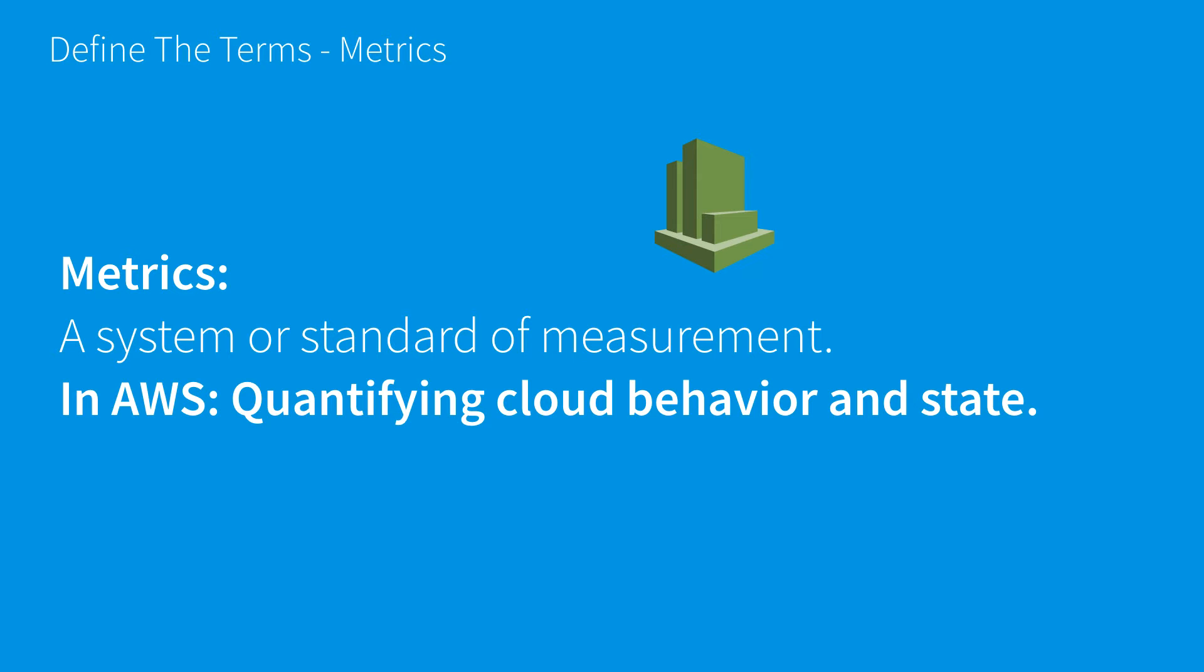Quantifying cloud behavior and state could include reading the amount of traffic across EC2 instances or elastic load balancers, consumed throughput for DynamoDB tables, anything we can put numbers to and graph over time. That's what you should think about for metrics.